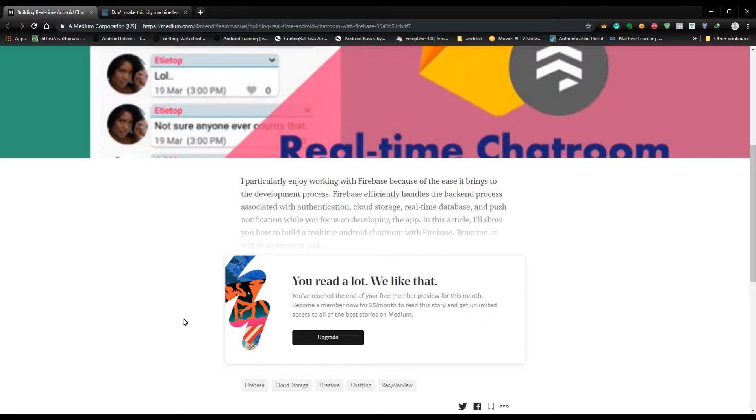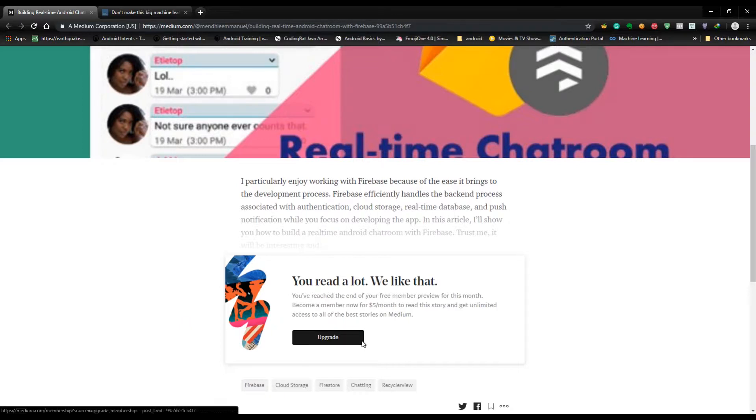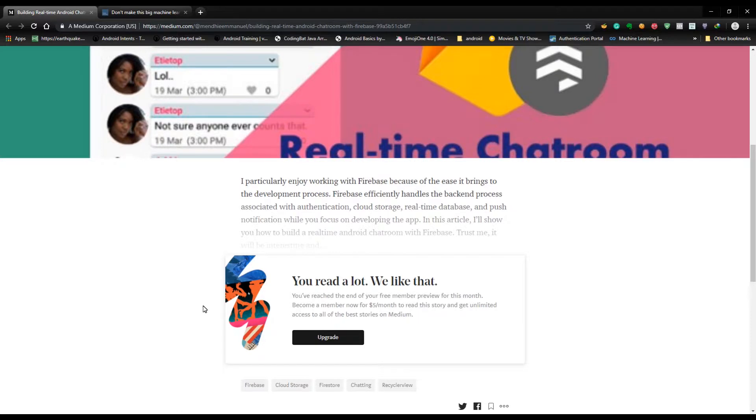three blogs per month to read. So after three blogs, it says upgrade to become a member now for five dollars per month to read this story. So in this video I'm going to show you how you can